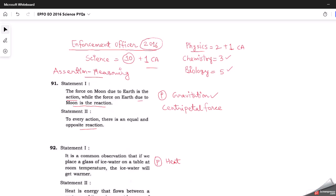We know that the gravitational force of earth on moon is more than that of moon on earth because the mass of earth is larger. Newton's third law says that to every action there is an equal and opposite reaction, so the force exerted by moon is the reaction to the gravitational force exerted by earth. Both statements are correct, and statement two is the correct explanation of statement one, so option A is correct. The motion of moon around earth is due to centripetal force provided by earth's attraction.